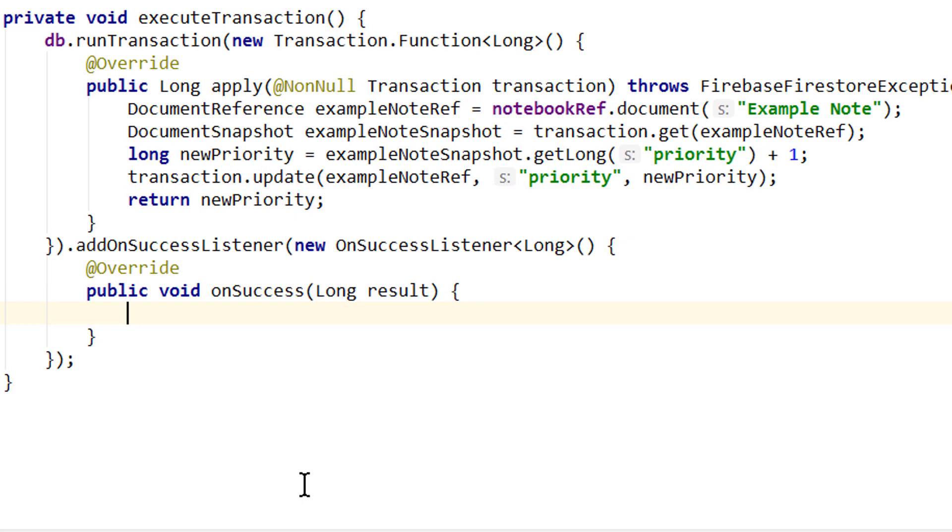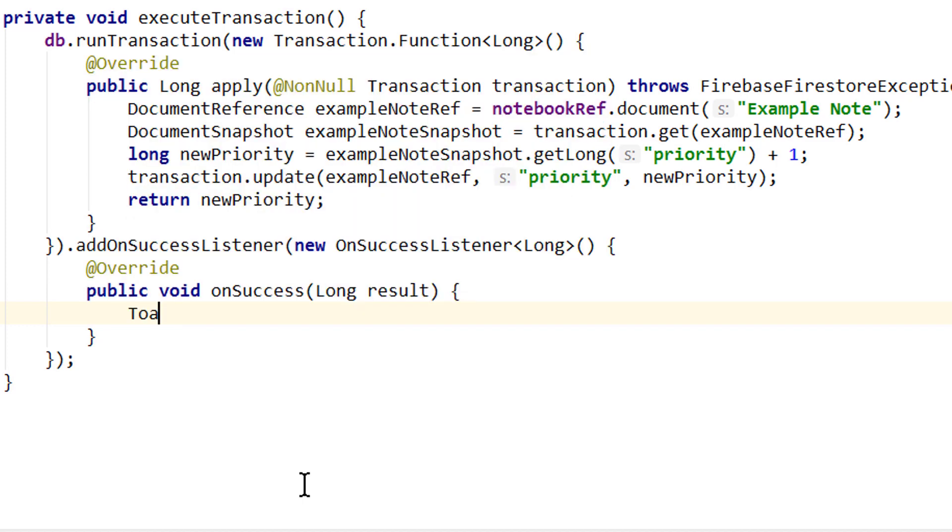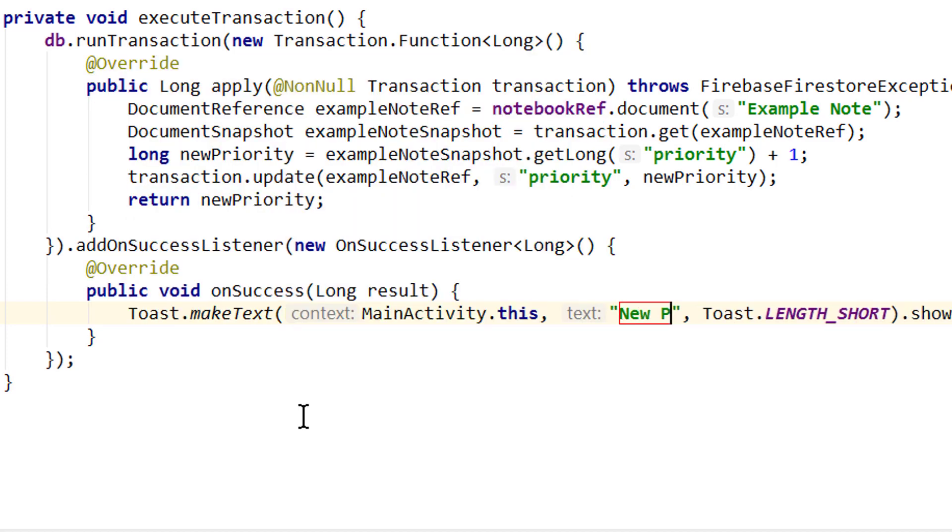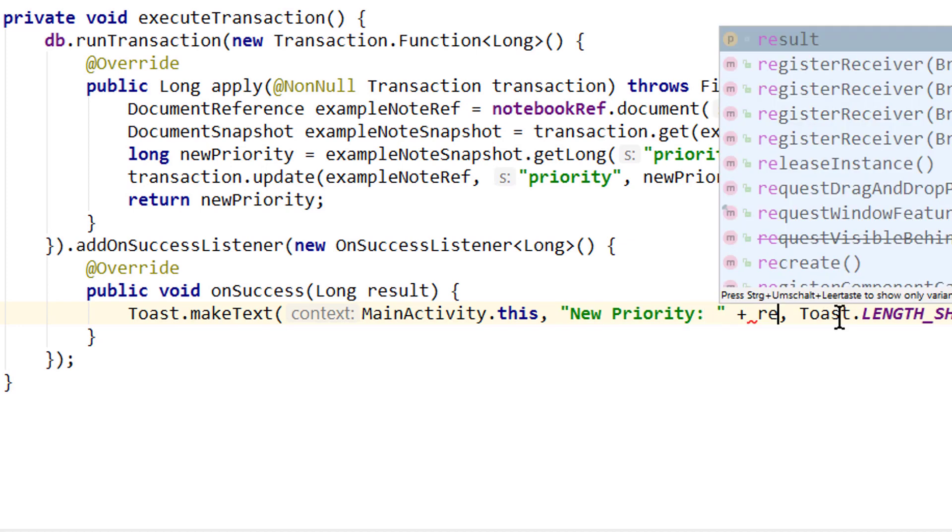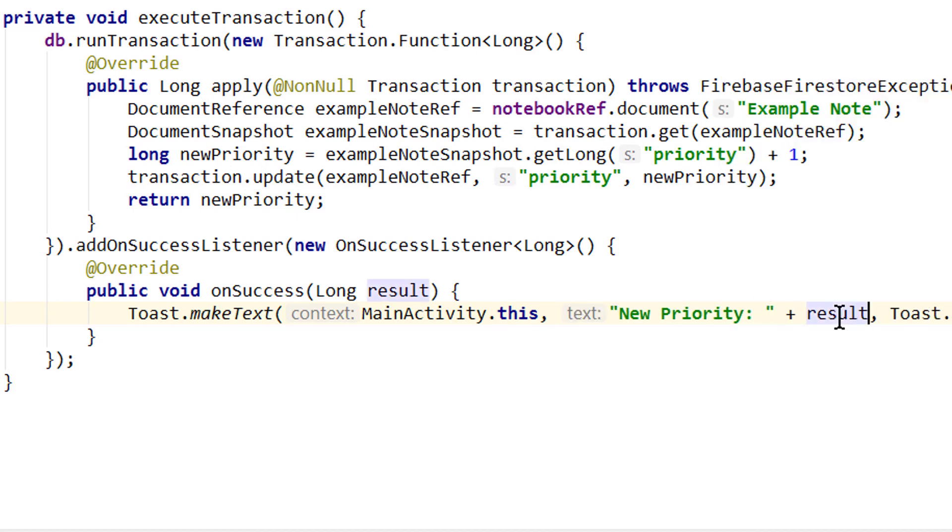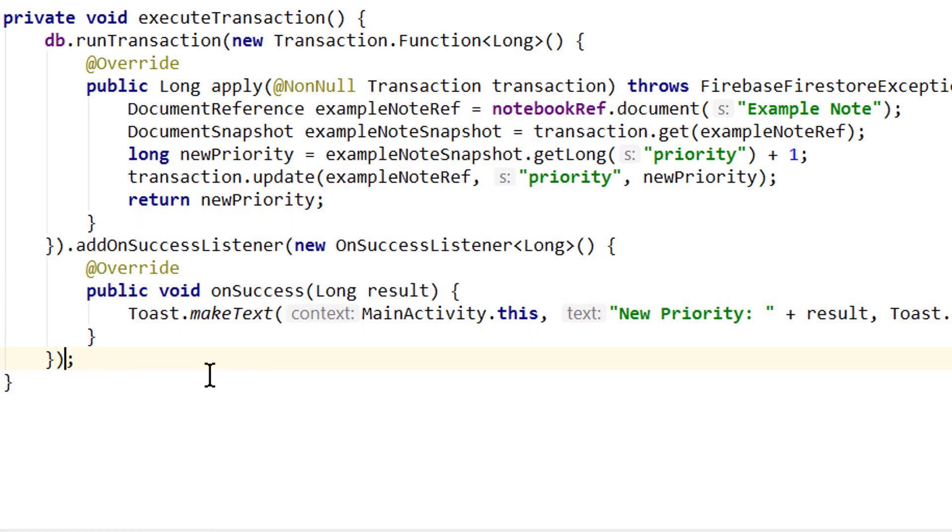And now let's show a toast message in here. As usual, I take this live template, gonna write new priority colon space plus and our result. And of course, as usual, you can also add a non-failure listener, but we don't need one here. So we leave this out. So let's run it again.